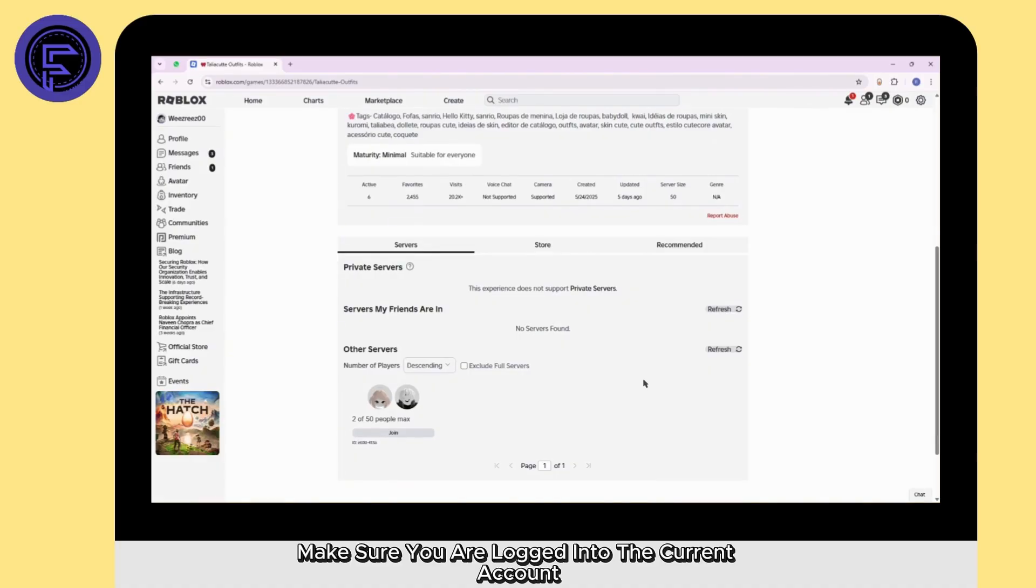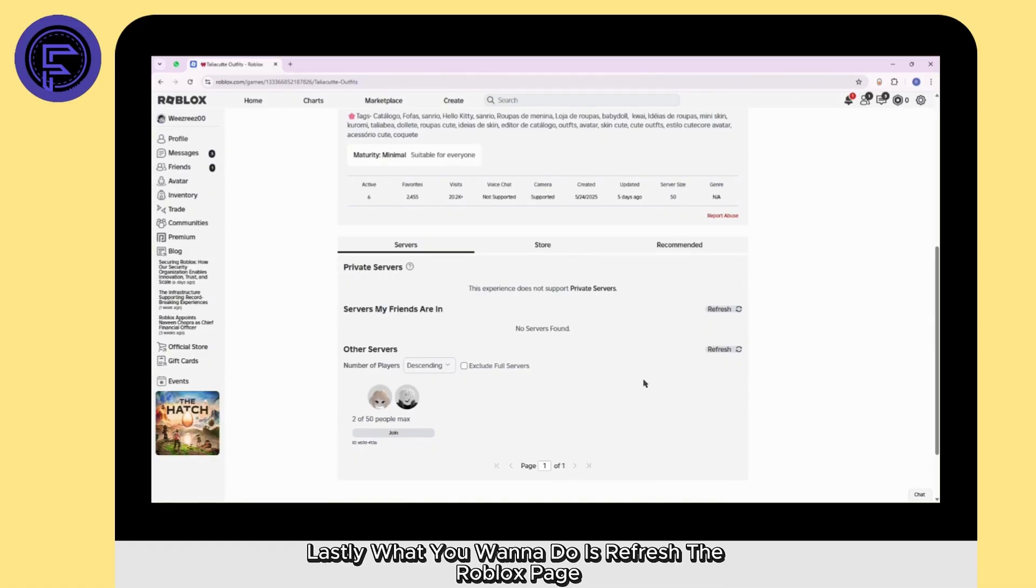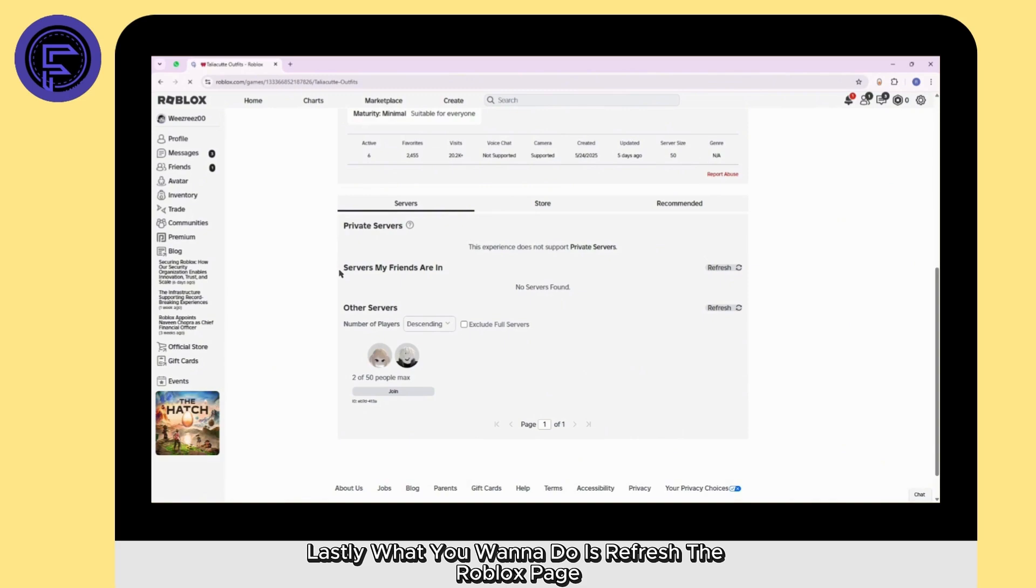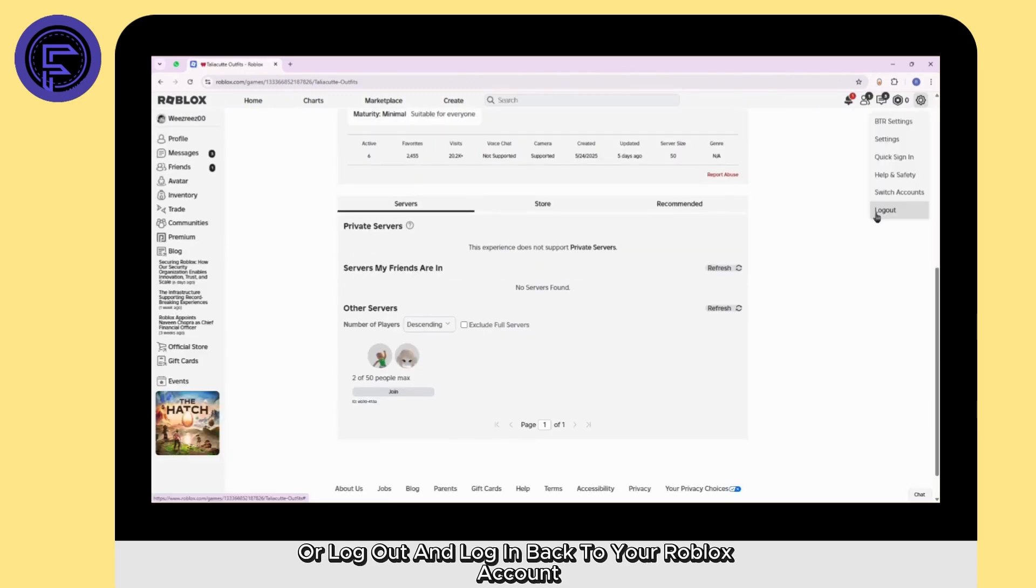Lastly, make sure you are logged into the correct account and that there are no issues with the Roblox servers. What you want to do is refresh the Roblox page or logout and login back to your Roblox account.